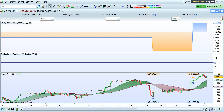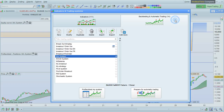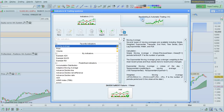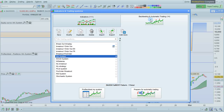I'm going to show you how to enable backtesting in tick-by-tick mode in ProRealTime. First, open the trading strategy of your choice. To do this, click this button, go to the Backtesting and Automatic Trading section, and choose your system.